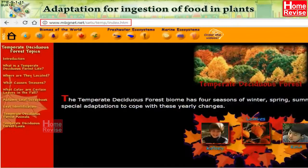Collect information about plant adaptations from websites like www.mbgnet.net